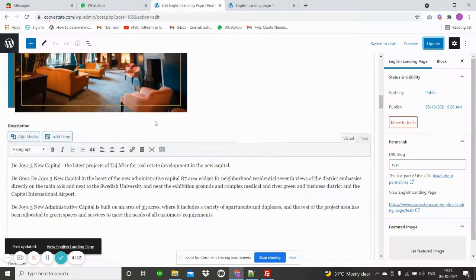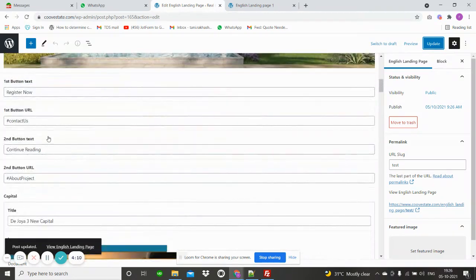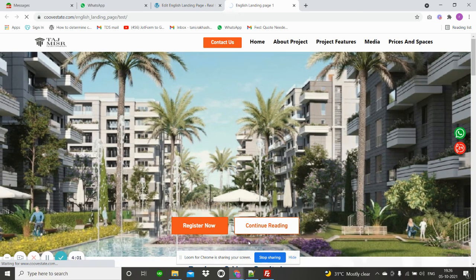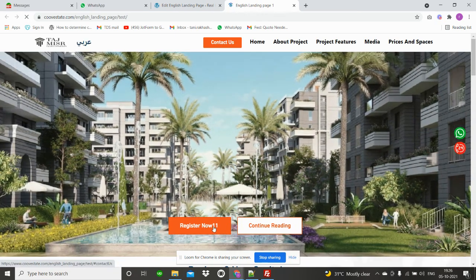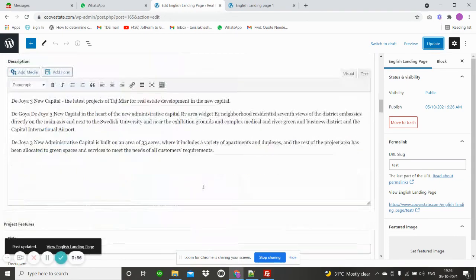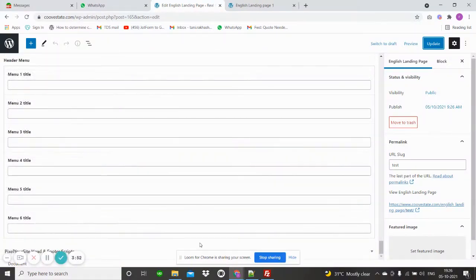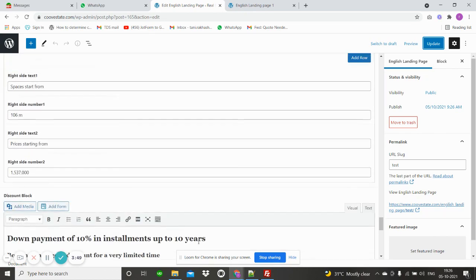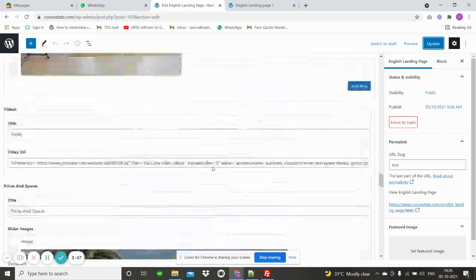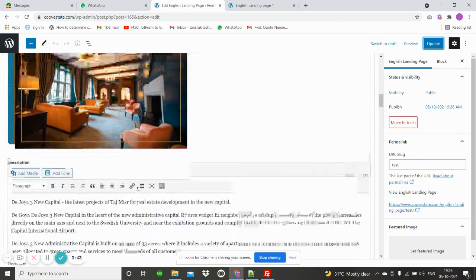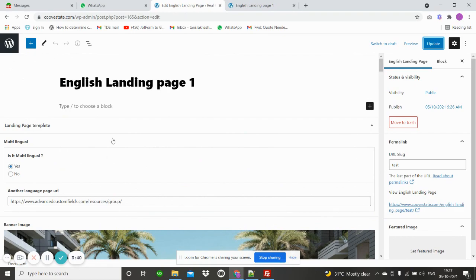There are all the other details — if you change anything here, then click update. Here are all the landing page changes. Okay, thank you.